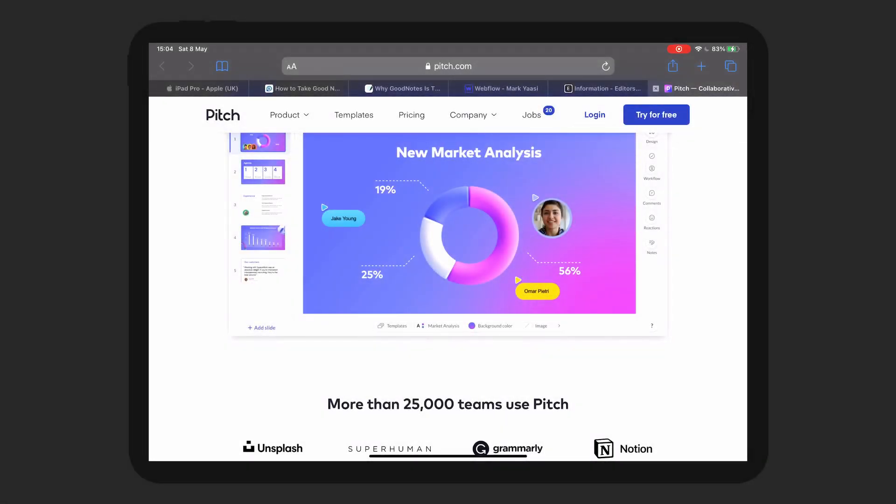Today, we're going to look at the Safari browser for the iPad Pro. This is a browser that I think if you want to replace your laptop with, you need to get for the iPad Pro because it gives you a full experience of most websites when you're browsing on the iPad Pro.